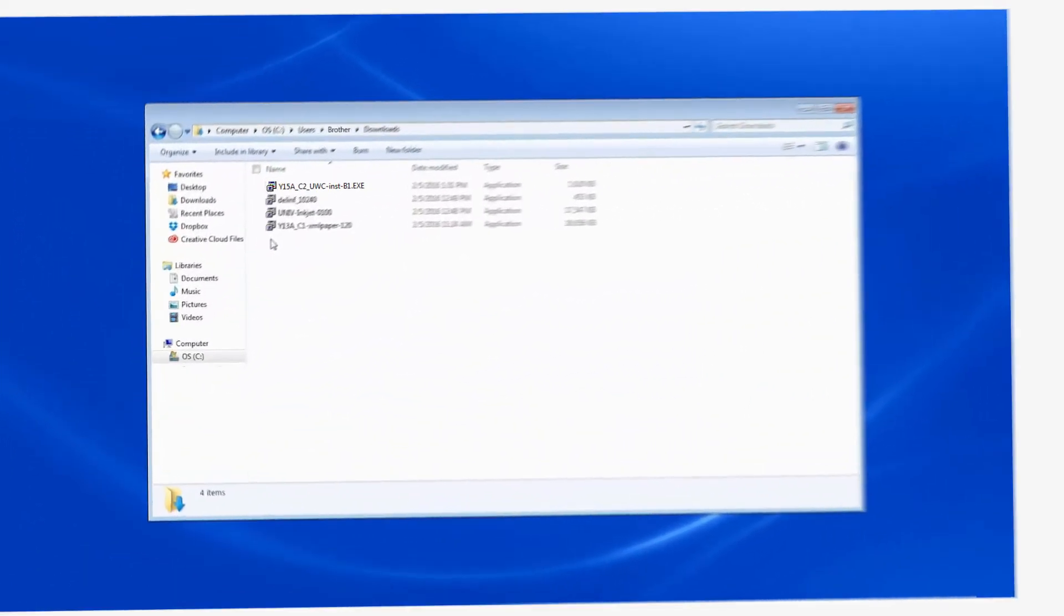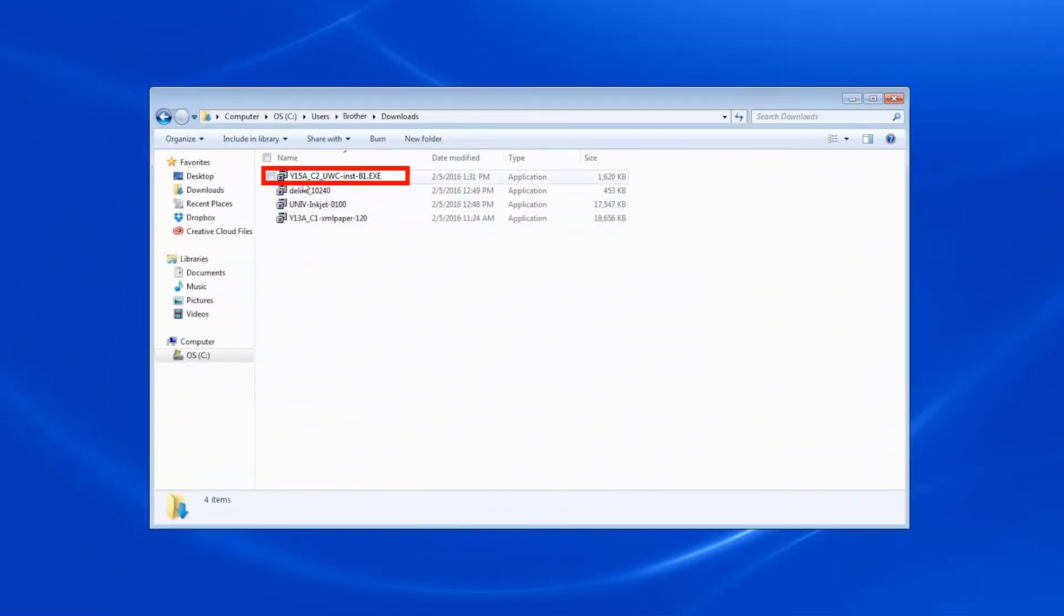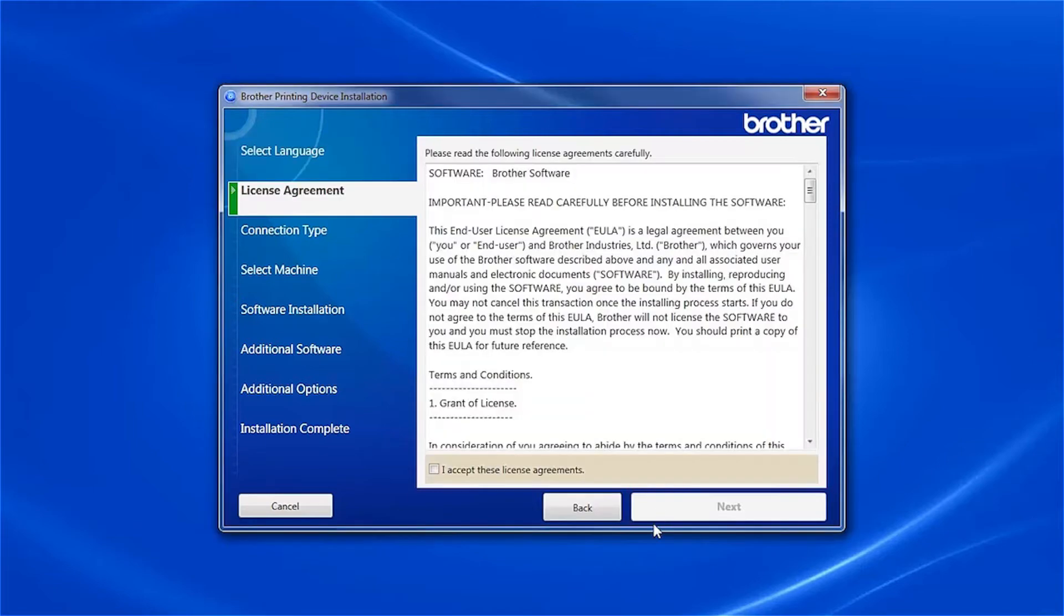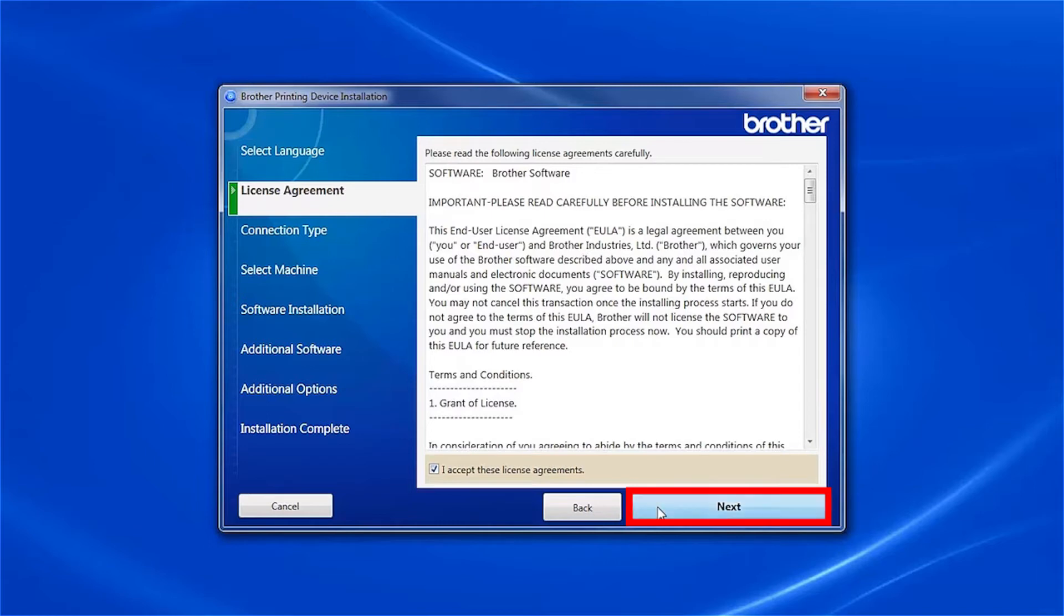Navigate to your installer file and double-click to begin installation. When the device installation window opens, choose your language and click Next. Accept the license agreement and then click Next.